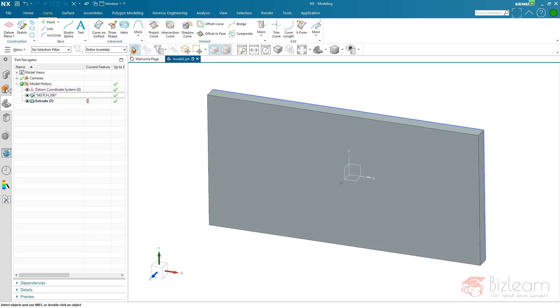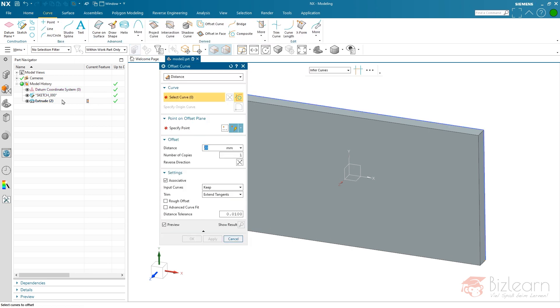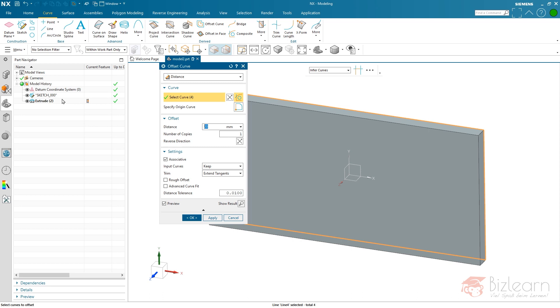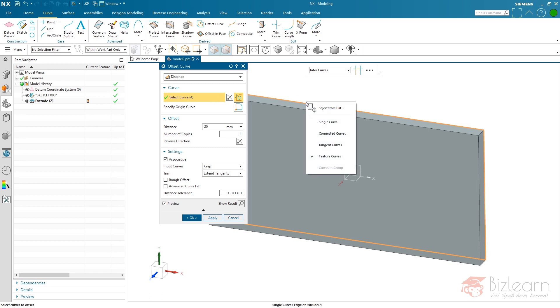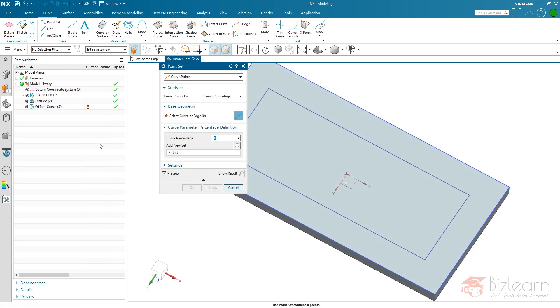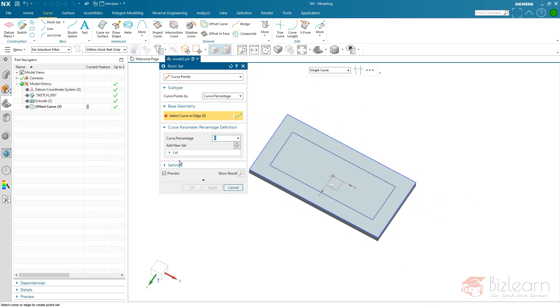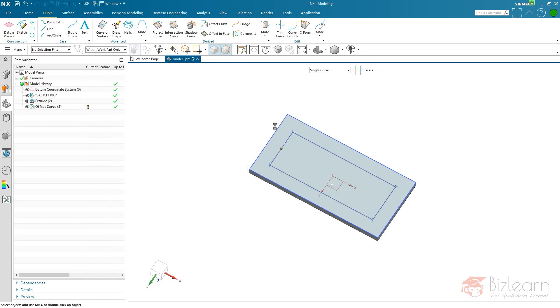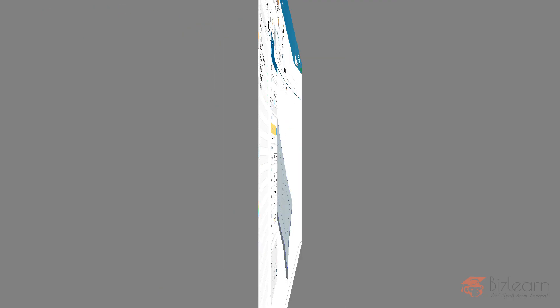I'm going to create an offset curve. I now have created a relation to my feature curves. Right click the selection, you can see feature curves meaning the overall sketch. I'm going to create a point set related to my offset curve by use of curve points, curve percentage zero, and now I'm able to create holes.